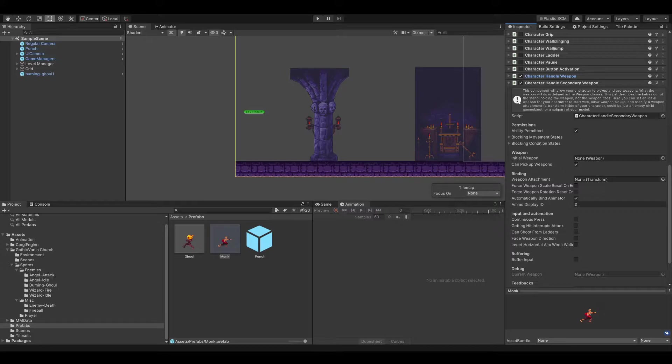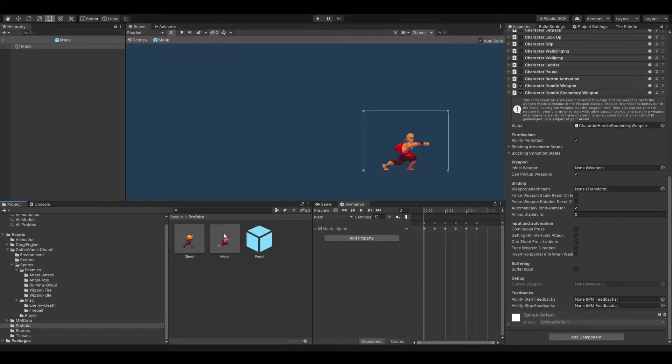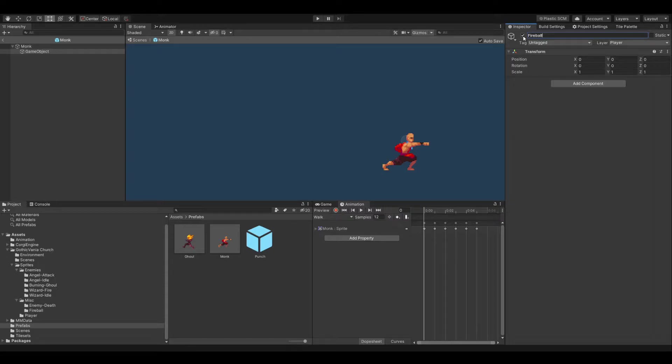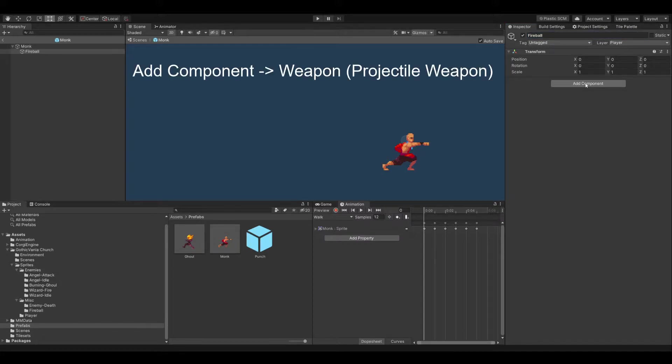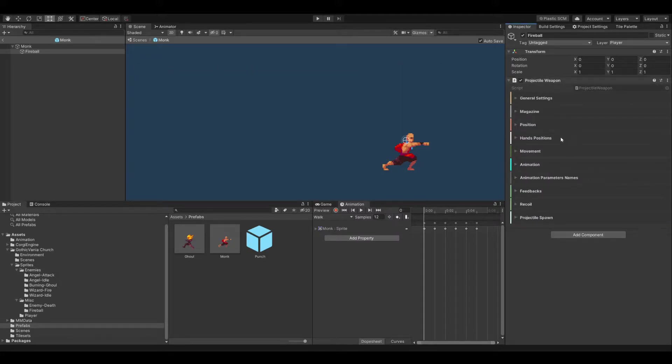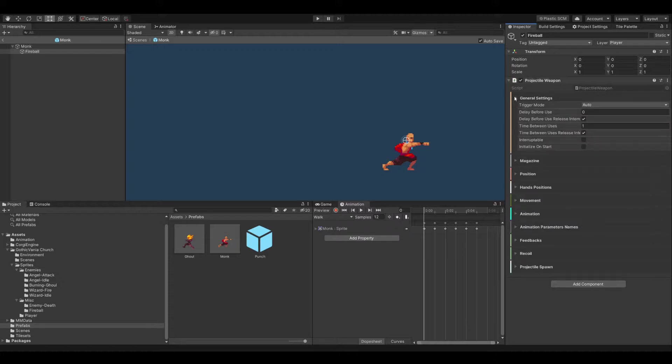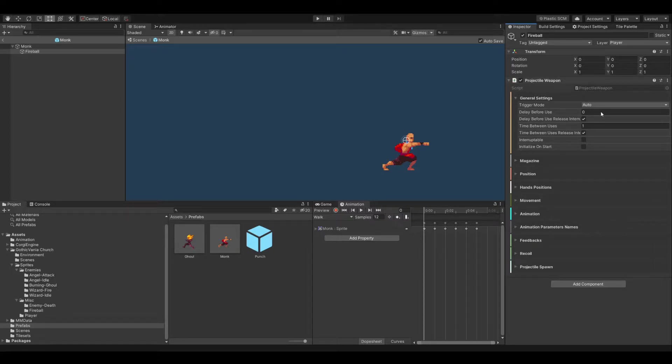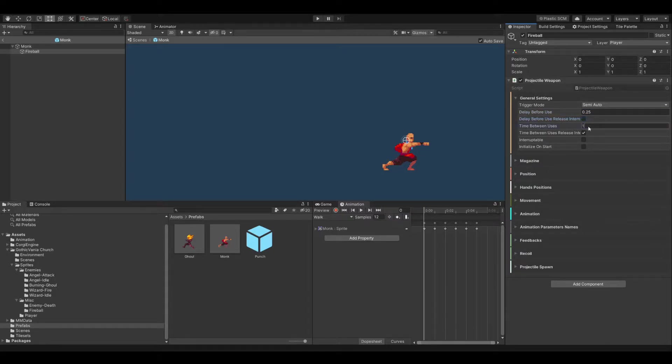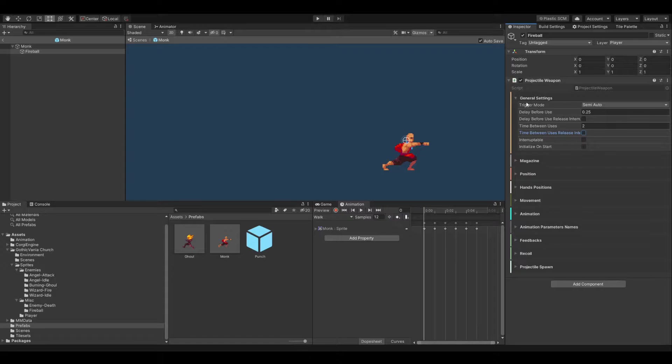The first part, let's start with the projectile weapon which I will do exactly like I did the last time. I will create an empty object and name it something like fireball weapon. And we add another component which is weapon but it must be a projectile weapon. The settings are very similar to the first part so you can say he should shoot automatically. In my case I will do a semi-auto and I will do because of my animation a small delay before using it and I would like to have at least two seconds in between before I can shoot it again.